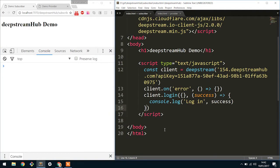What we have here is the basic scaffold. So what this means is we have a connection to a DeepStream server that's hosted by DeepStream Hub and we're logging in with open authentication.